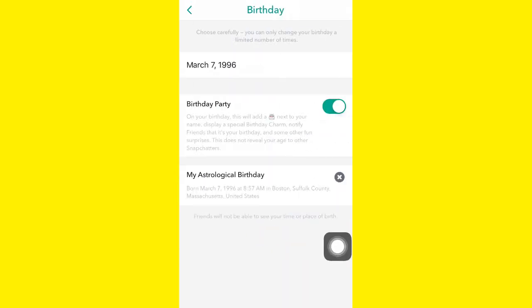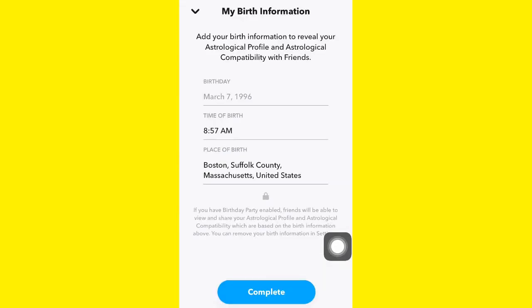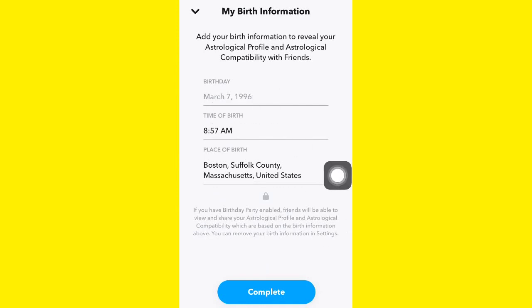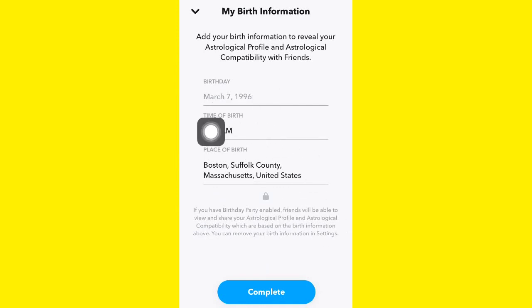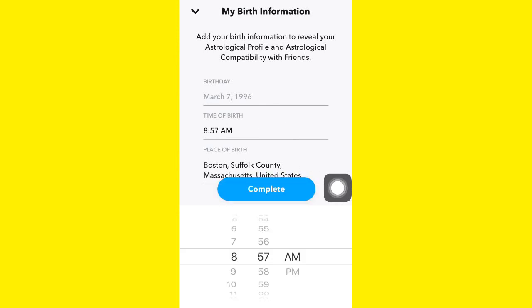Go to My Astrological Birthday and you can see the Change option. If you want to change the time of birth, you can do that from here — if you put a wrong time of birth you can fix it.